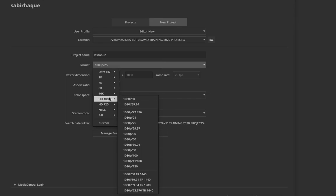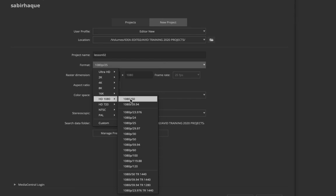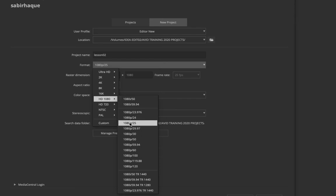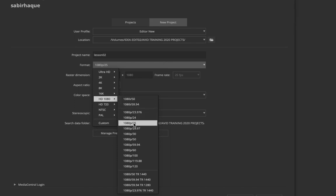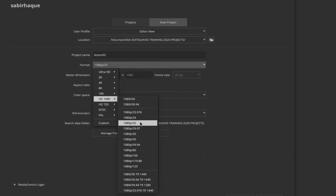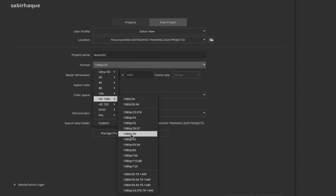In HD 1080 you have both interlaced and progressive options. Interlaced is marked with an 'I' and progressive with a 'P'. You also have information about NTSC and PAL: 25 frames is PAL, 24 is for film, and 30 is for NTSC.